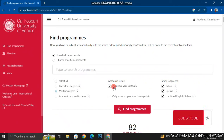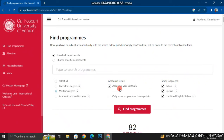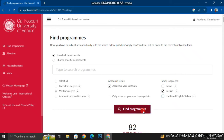If I click on master's degree, then I select the academic term — that is the 2024 or 2025 intake — then I will select the study language. I will only select English here and click on Find Programs.